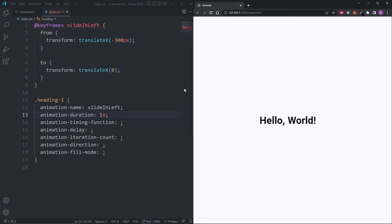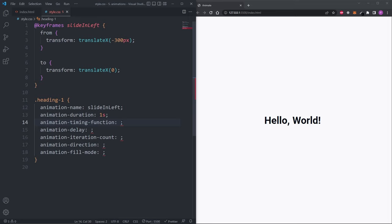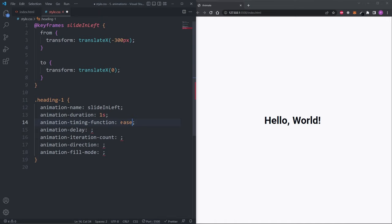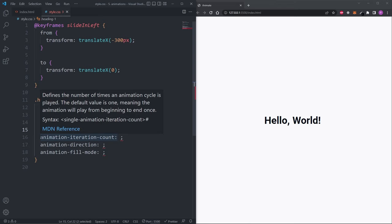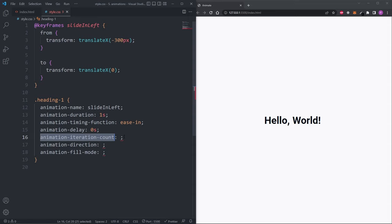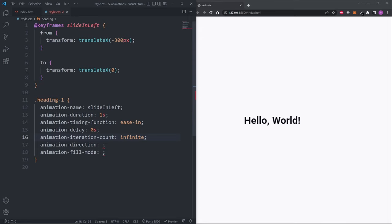The animation-timing-function defines the acceleration curve — the default is ease, but we have the same options as before: ease, ease-in, ease-out, ease-in-out, and linear. I'll set mine to ease-in. The animation-delay sets a delay before running the animation; the default is 0 seconds, meaning it runs right away on page load. The animation-iteration-count defines how many times the animation runs; the default is 1, meaning it completes one lap and stops. Setting it to 2 or more runs it multiple times, and setting it to infinite makes it run forever. I'll leave it at the default of 1.